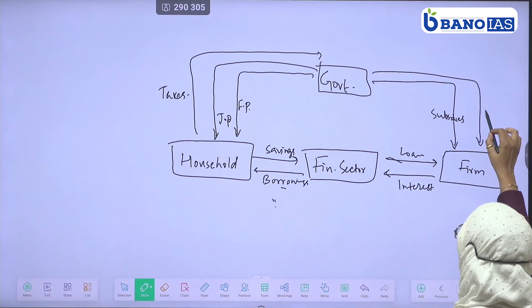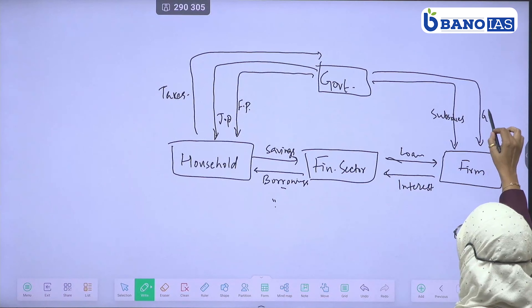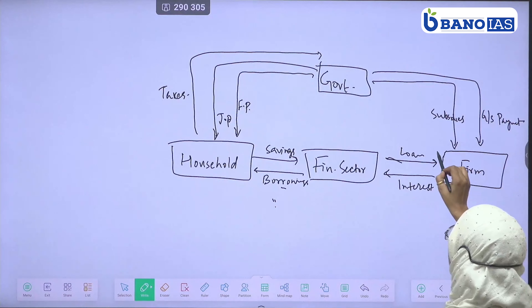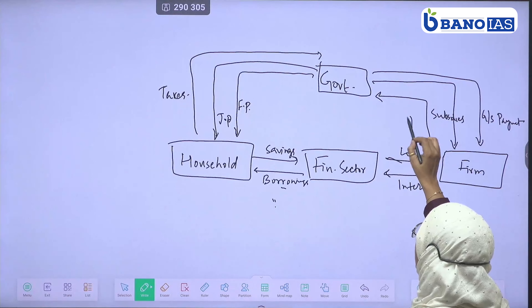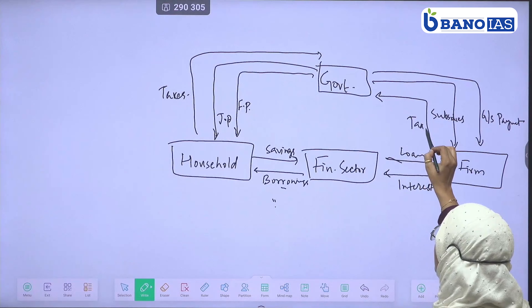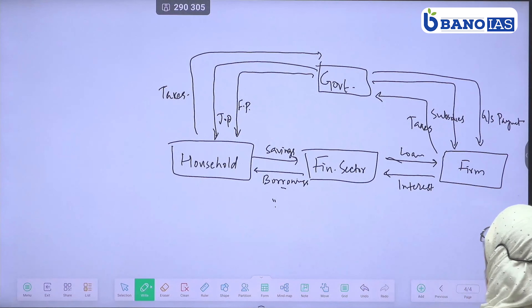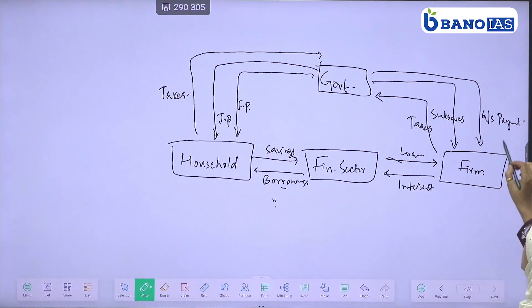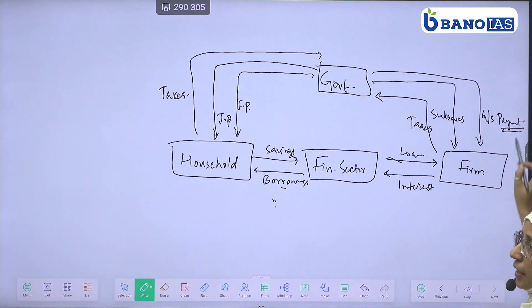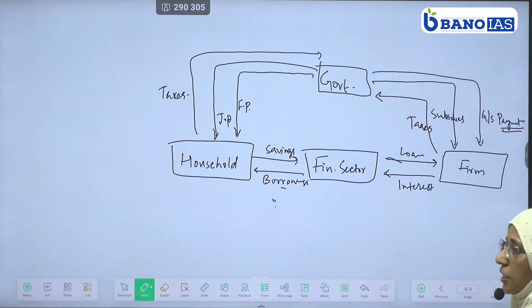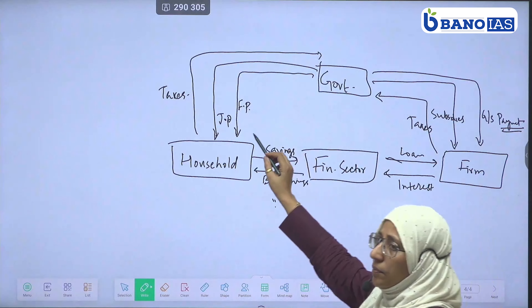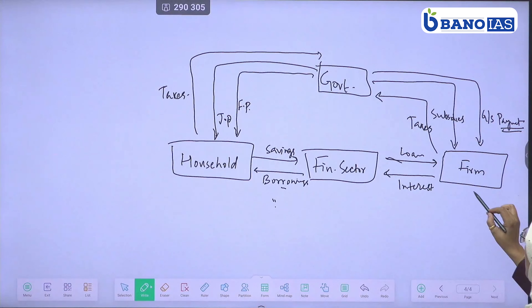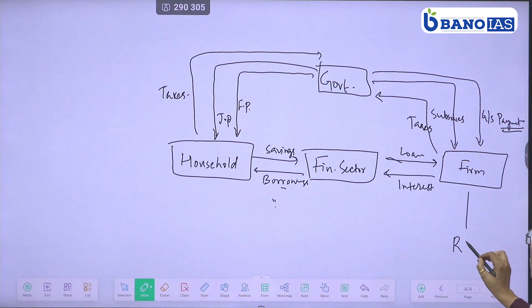Goods and services — payment. Goods and services and payment. And here is the rest of the world.